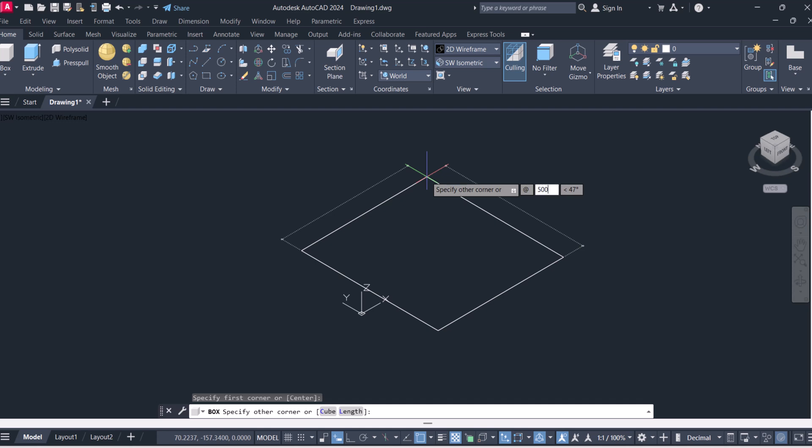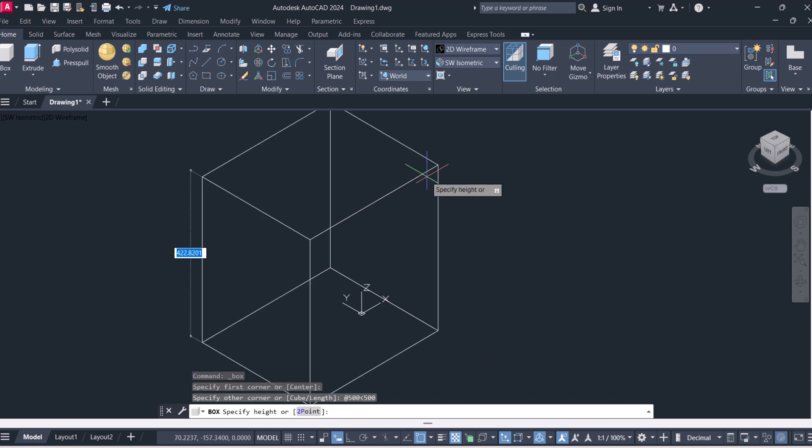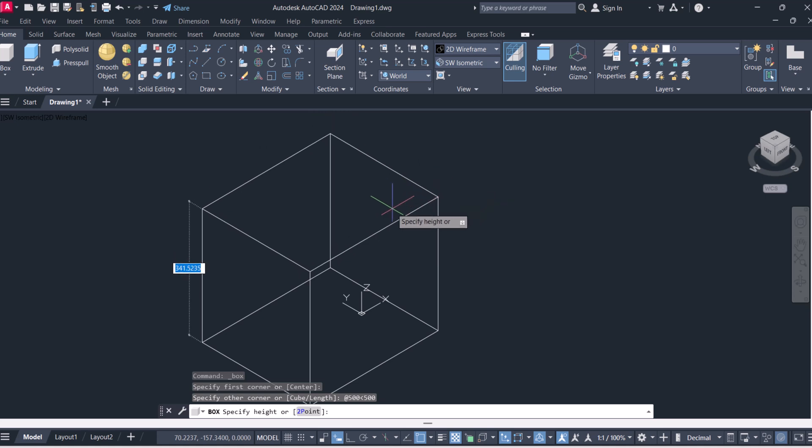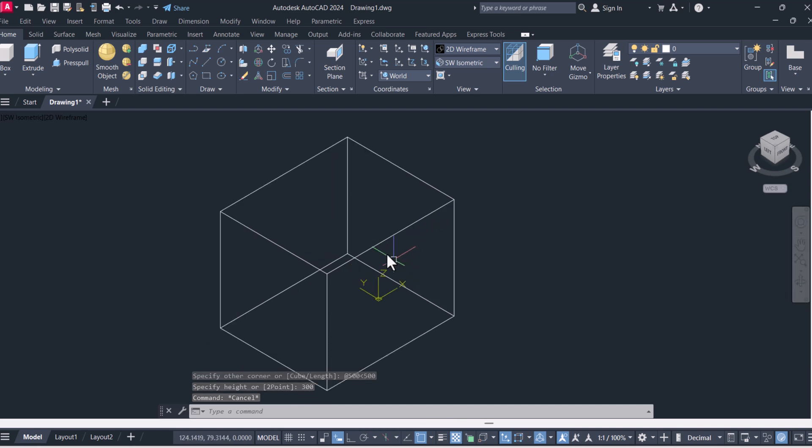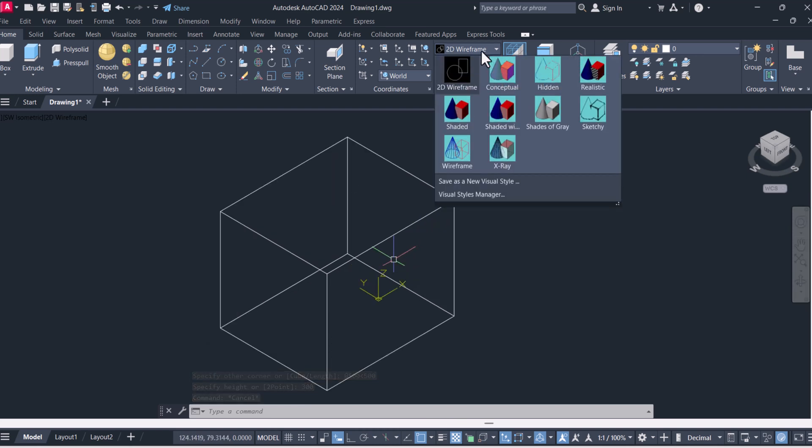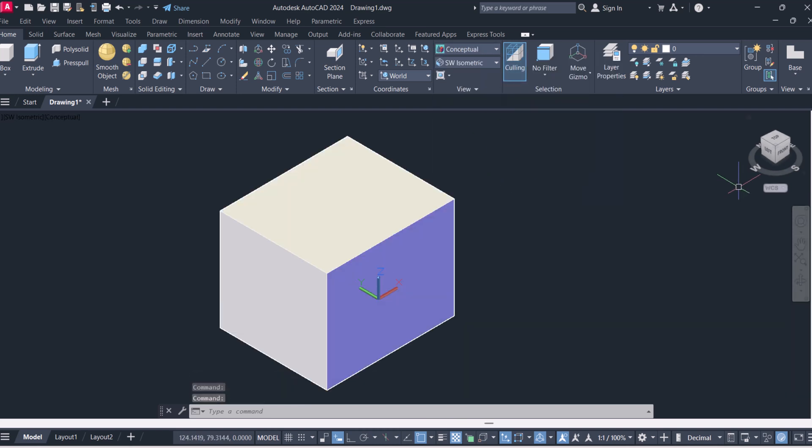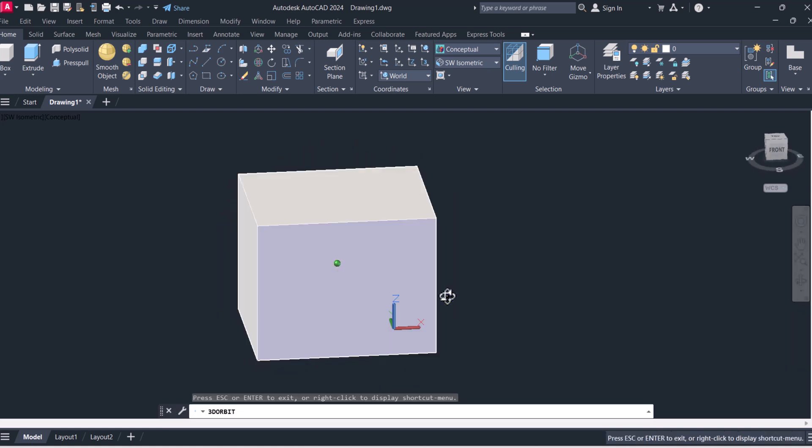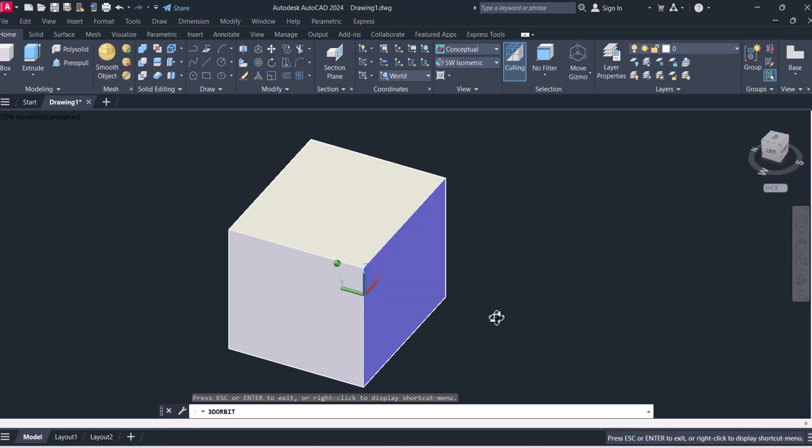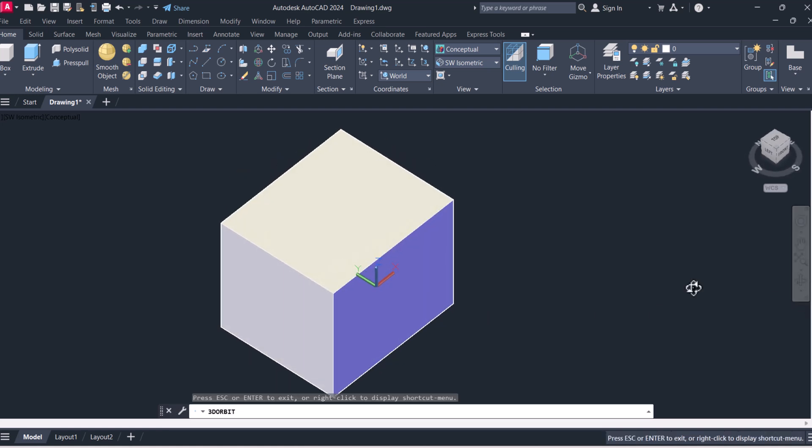Length is 500, tab width is 500, and height is 300. We can see in solid modeling here and we can rotate from here.